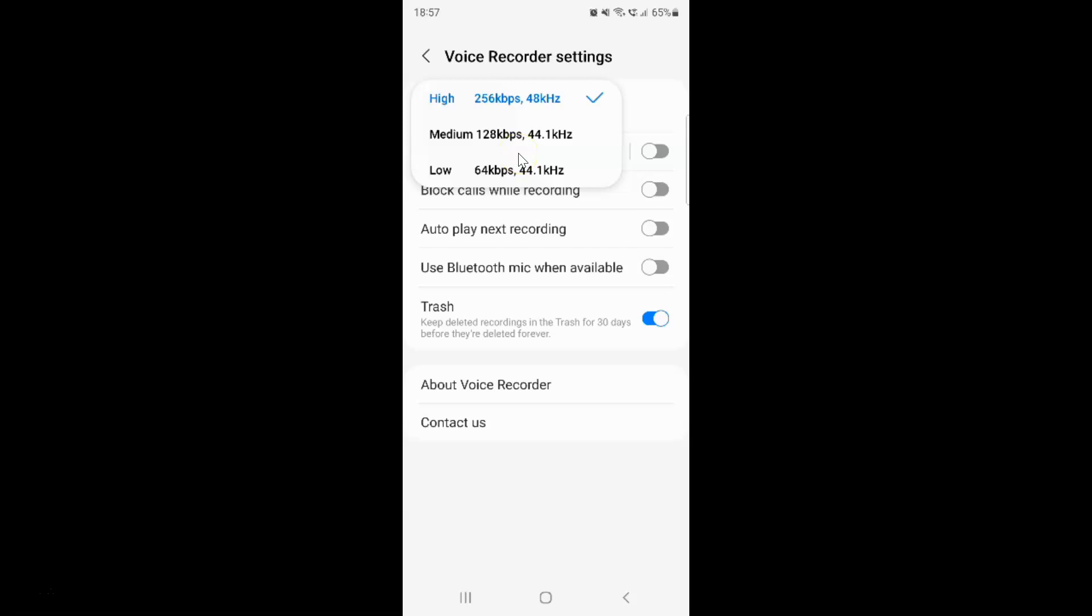Then tap on it to select it. Currently I have this High 256 kbps, 48 kHz option selected. You can see the check mark next to it.